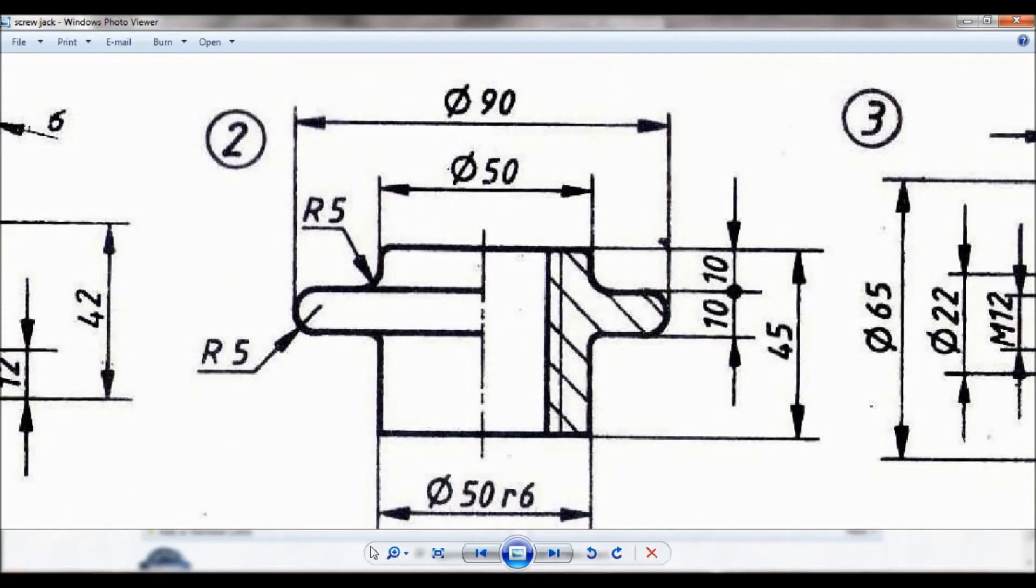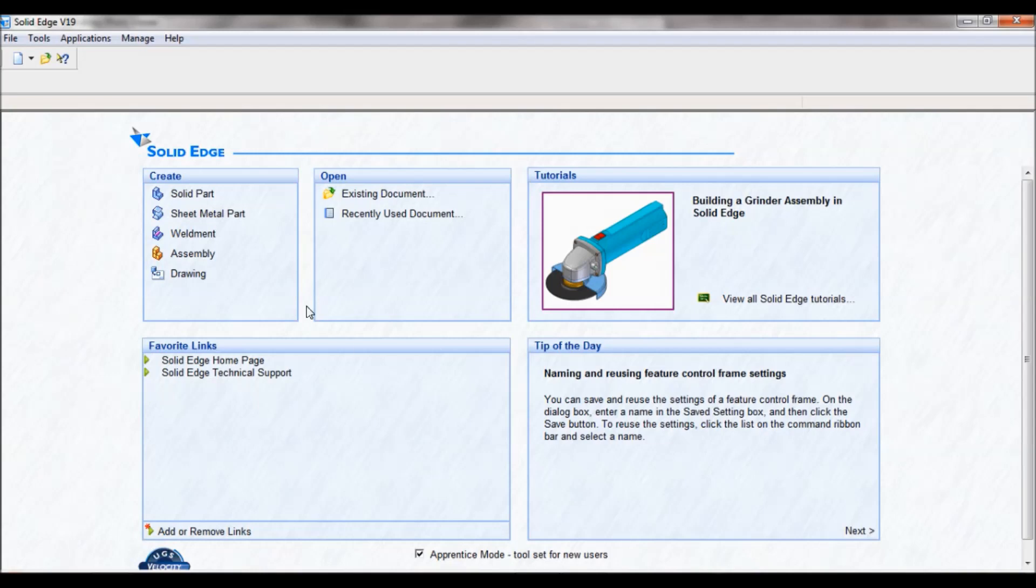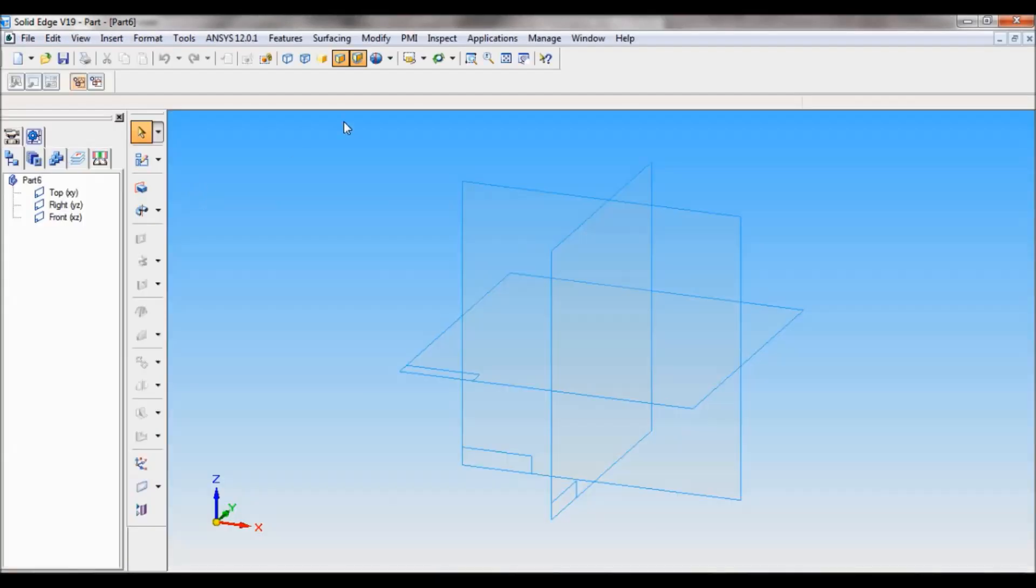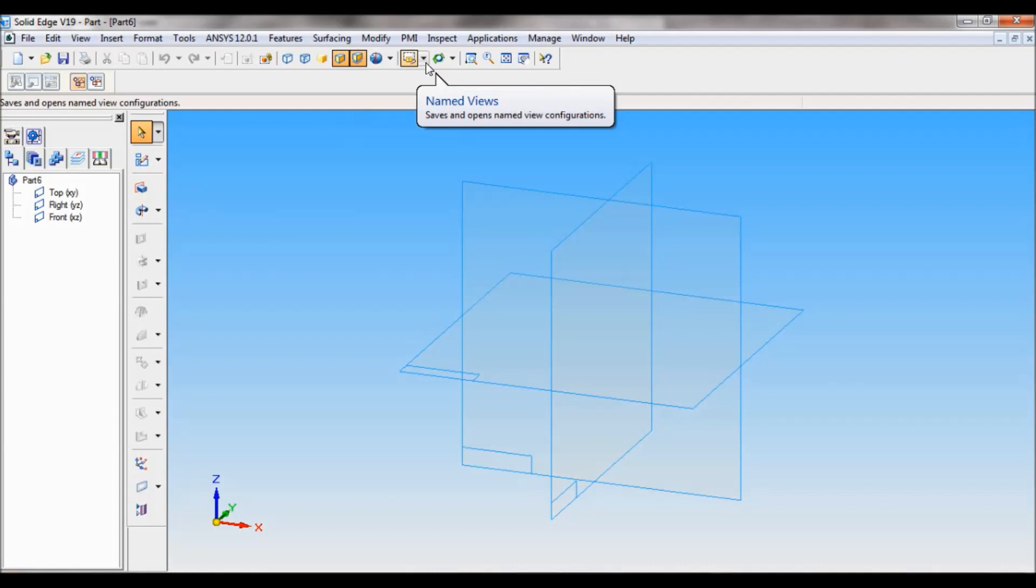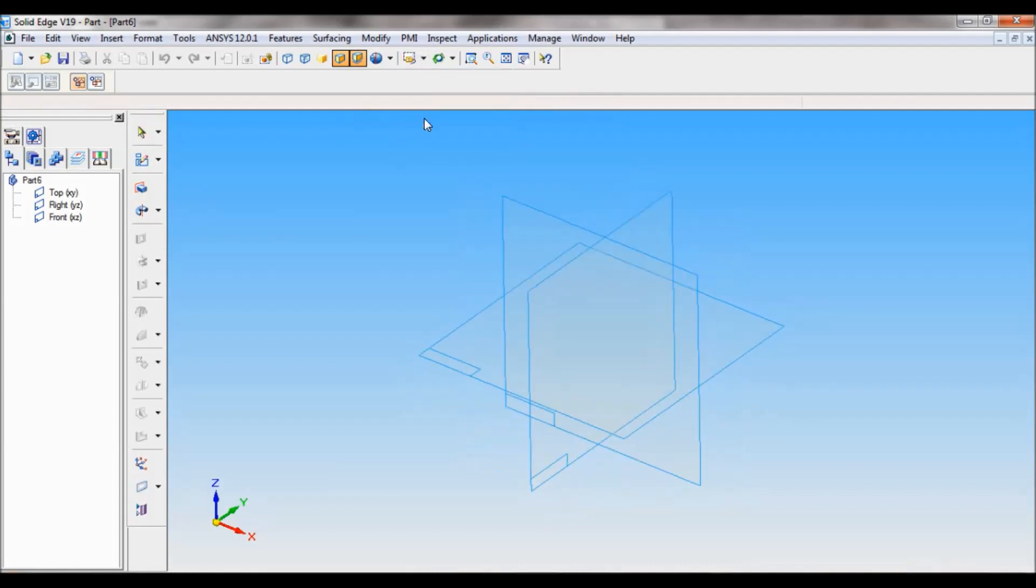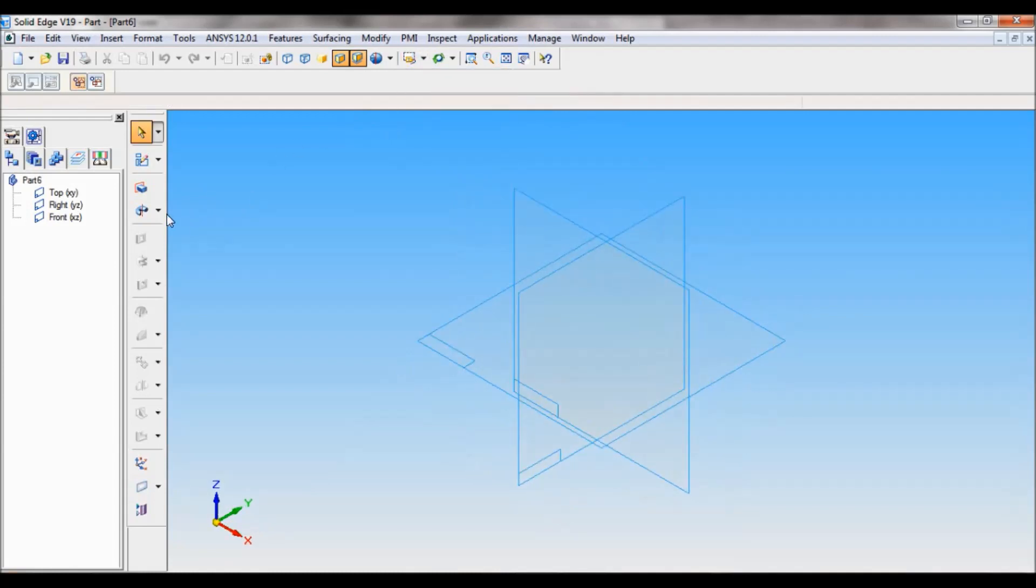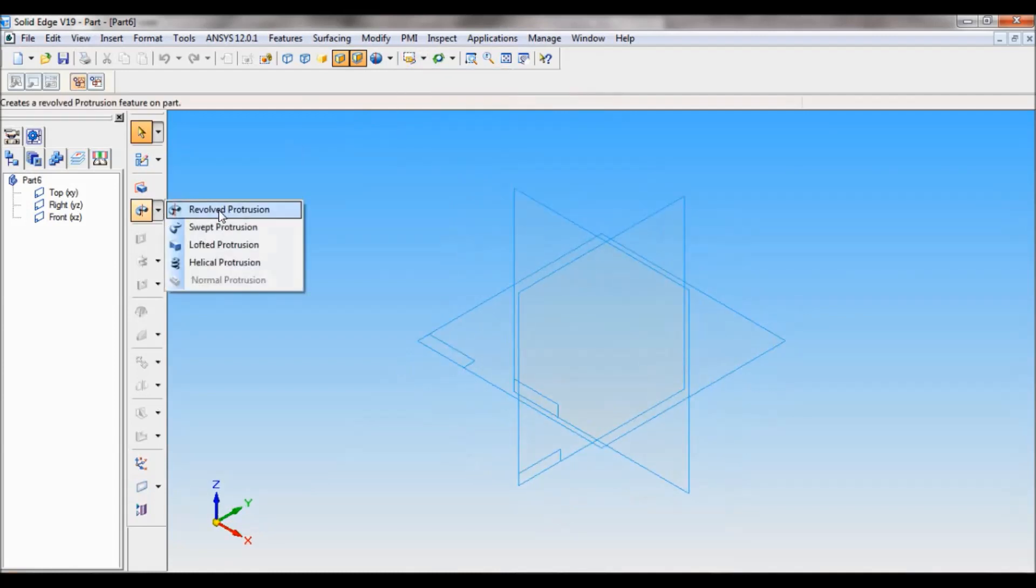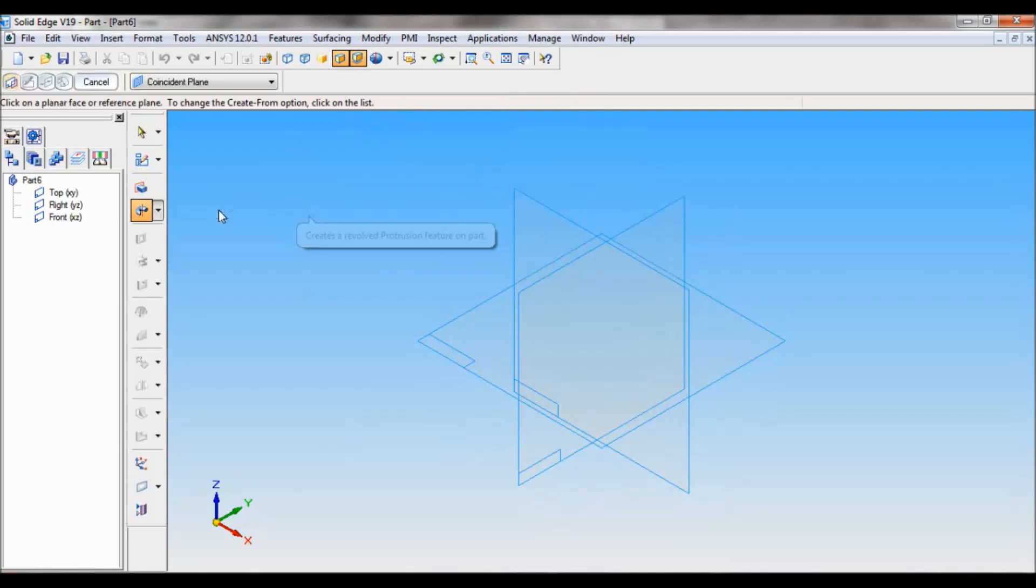Go to Solid Edge, click on solid part. Go to named view, set as ISO. Now select revolve protrusion, select front reference plane.